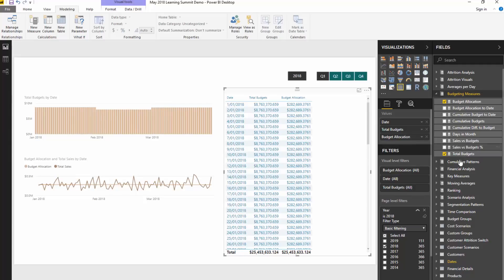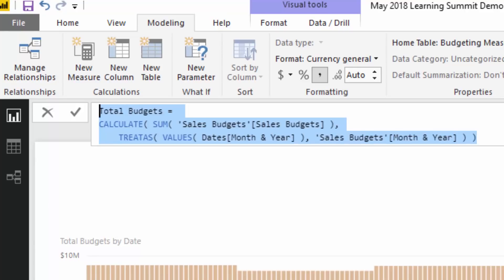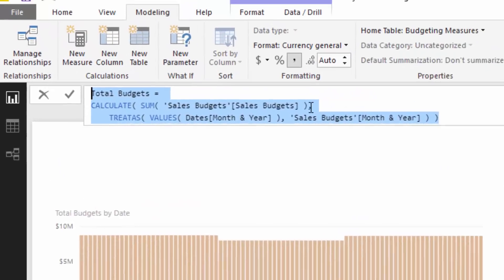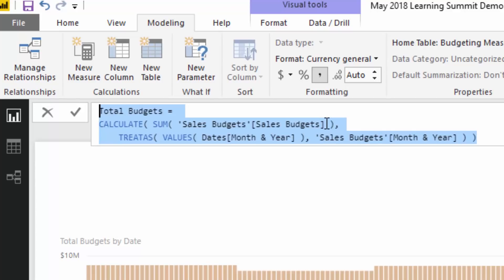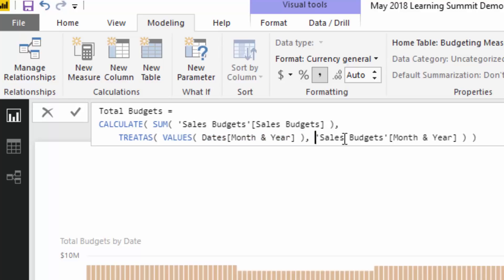I'm going to jump to my measure now. So the Total Budgets calculation — which is also what's showcased in this particular chart — is summing up the sales budgets, which is just the numeric column in the budgets table. But we need to make sure we're creating a filter inside of CALCULATE, and that's what the TREATAS function does. It creates a filter based on the month and year column inside our dates table and the month and year column inside our sales budget table.